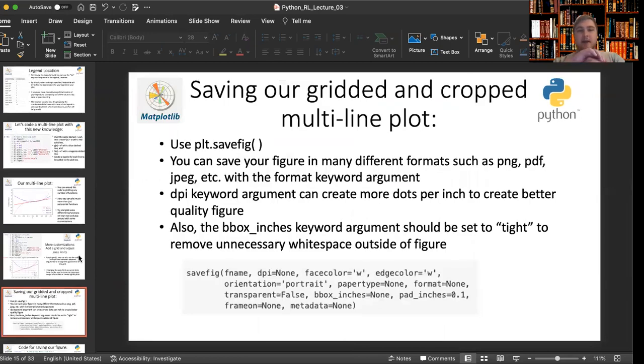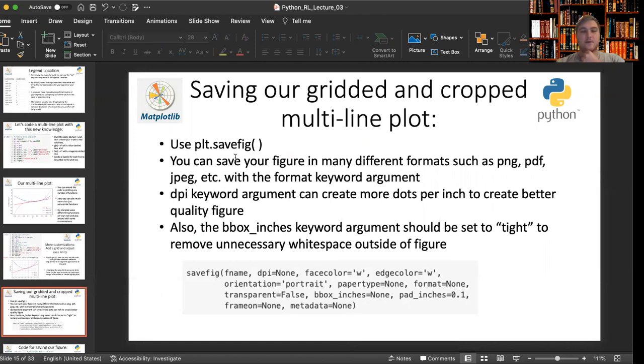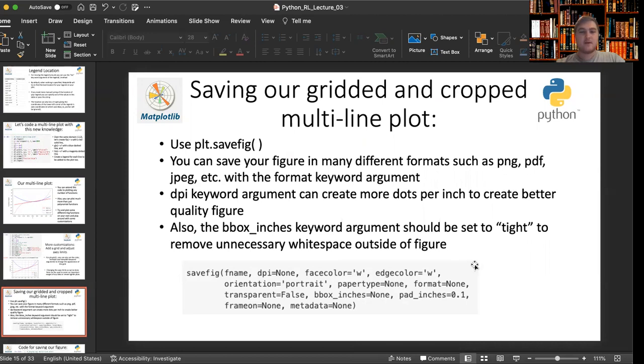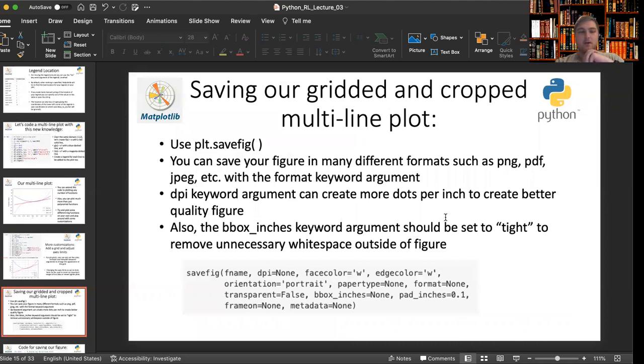Now, to save our gridded and cropped multi-line plot, all you have to use is this function from the PLT sub package called plt.savefig. And you can save your figure in many different formats, such as png, pdf, jpeg, etc. with the format keyword argument. DPI keyword argument can be used to create more dots per inch to create a better quality figure.